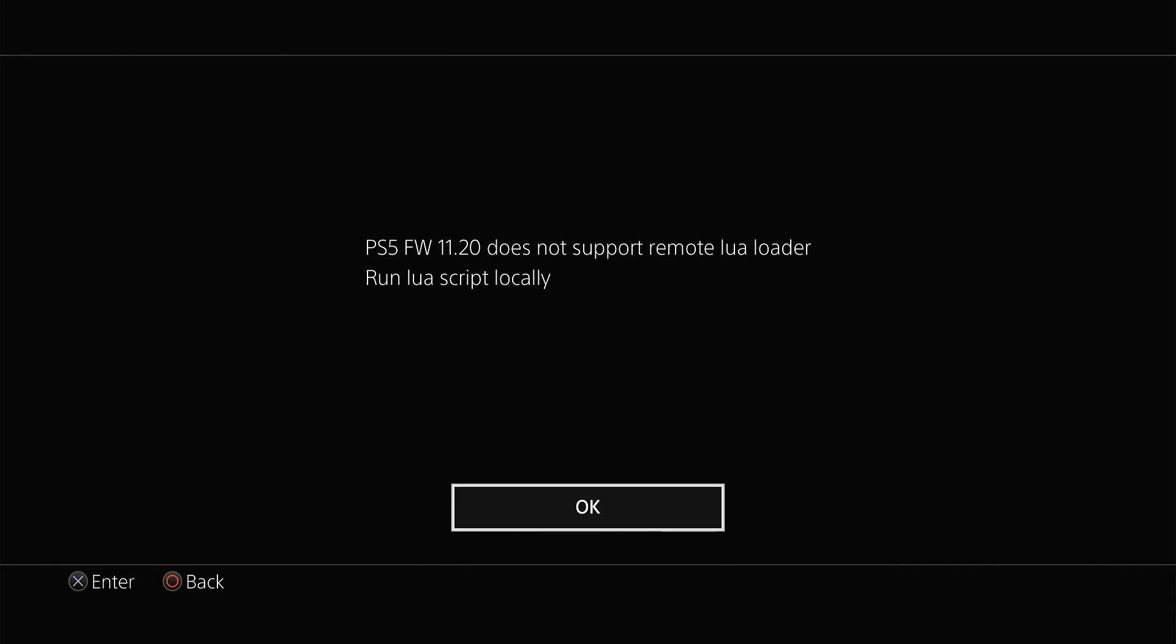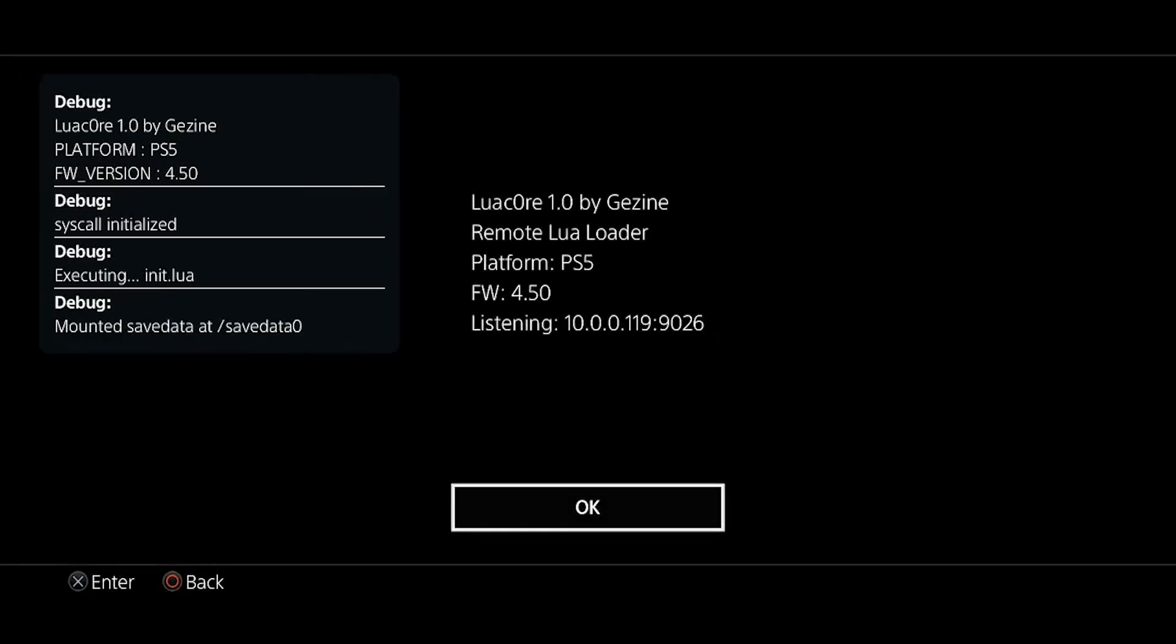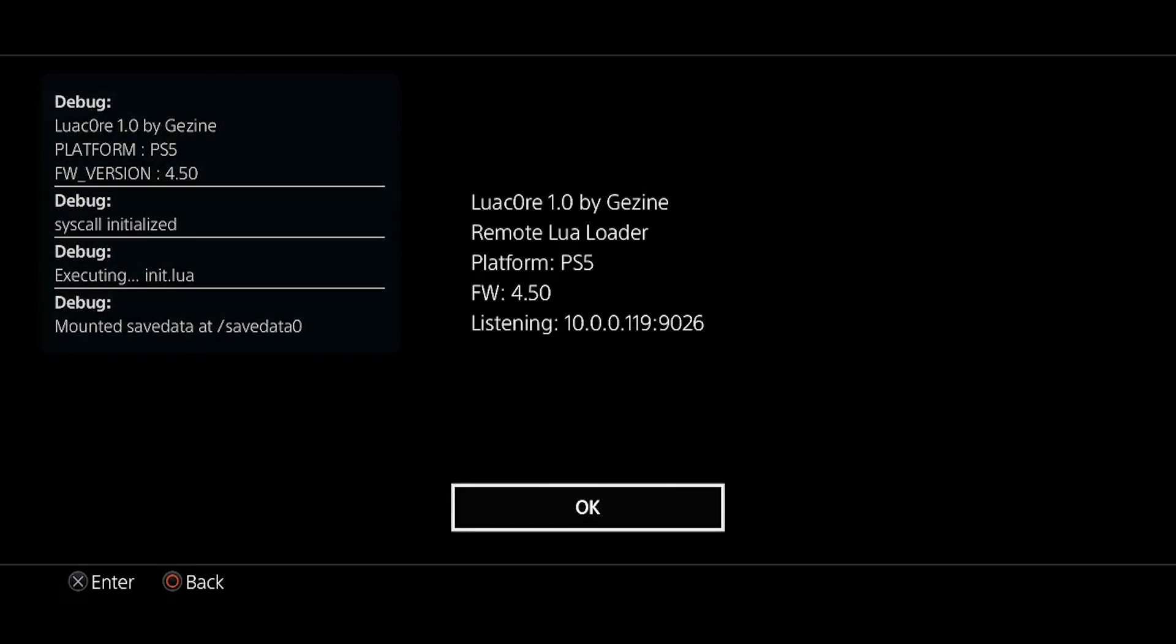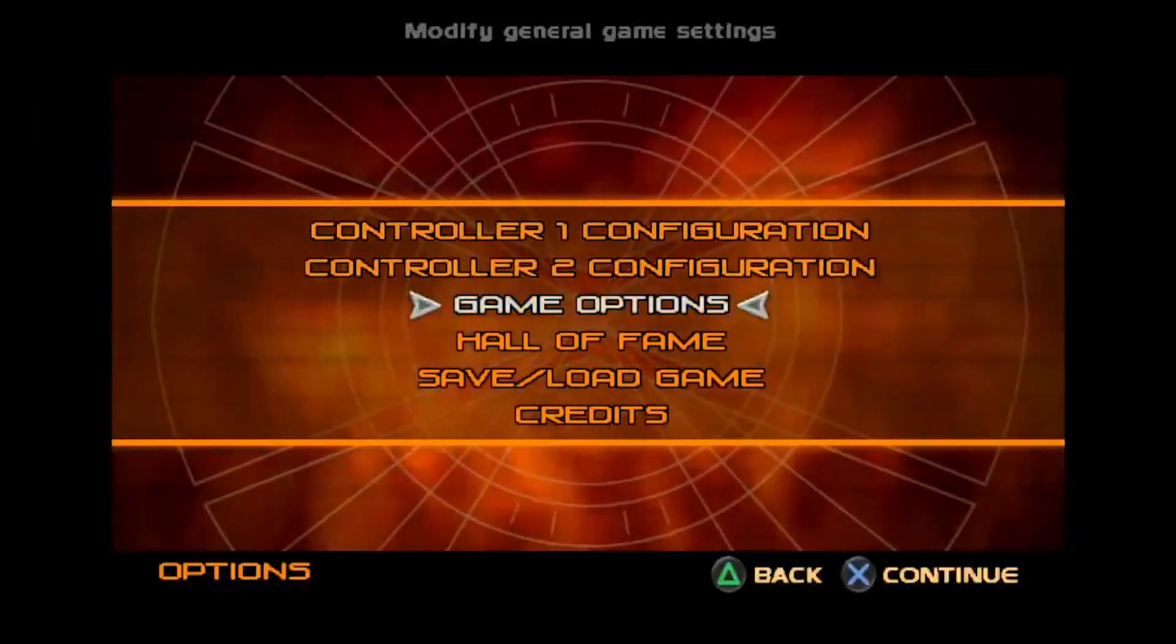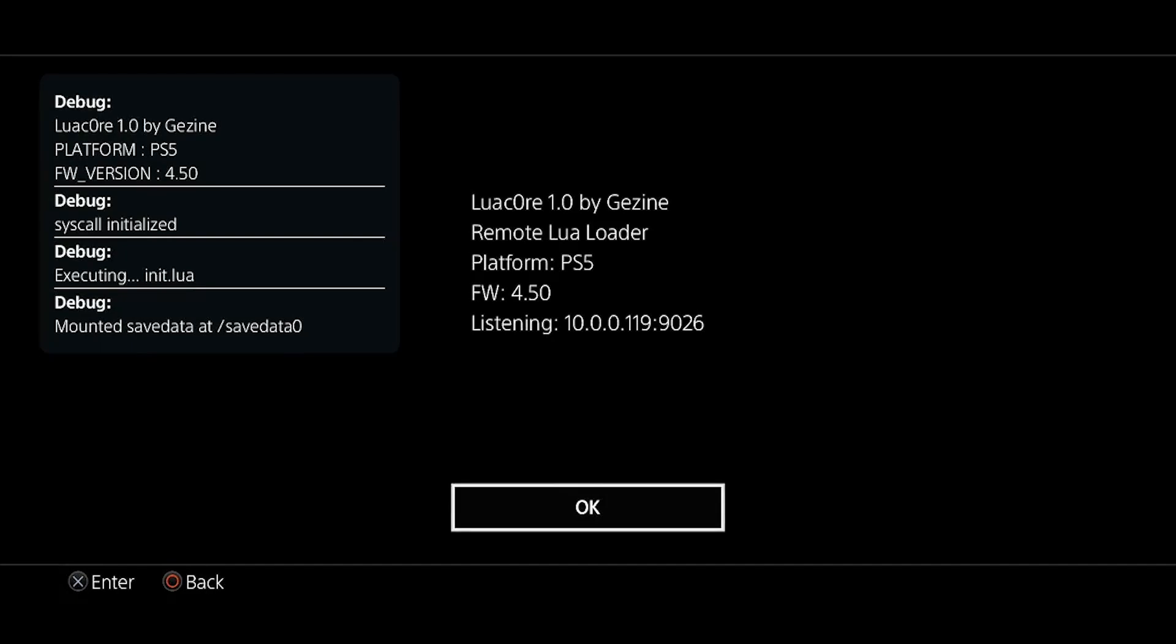Now let's take a look at someone else's video - Console Hacks' video - which is on a lower firmware, and the exploit loads and they can actually send payloads to the PS5. So if you have a PS5 that is below firmware 8.00, you will be able to see this notification here, and you'll see that Lua Core 1.00 and Remote Lua Loader is listening on your IP address.